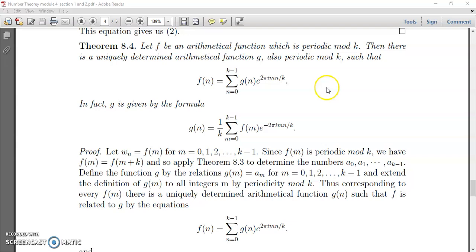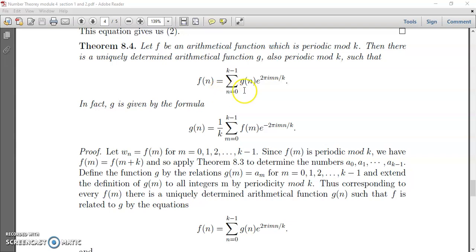For the proof, the only difference between the previous theorem and this theorem is that earlier we had w(n) instead of f(n), and a instead of g(n). Note that there is a typographic mistake: it should be f(m) not f(n). Please note that correction. The only difference between the previous theorem and this theorem is that instead of w(m) we have f(n), and instead of a we have g(m).